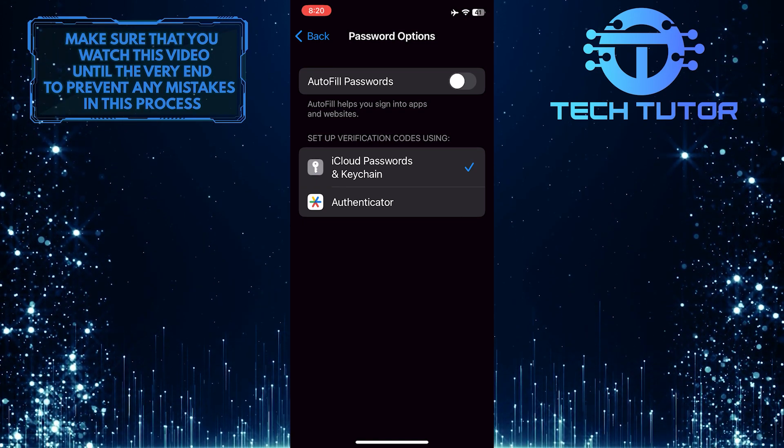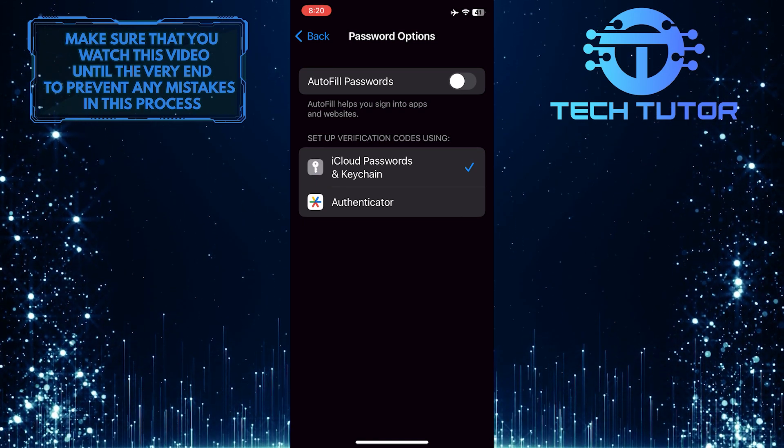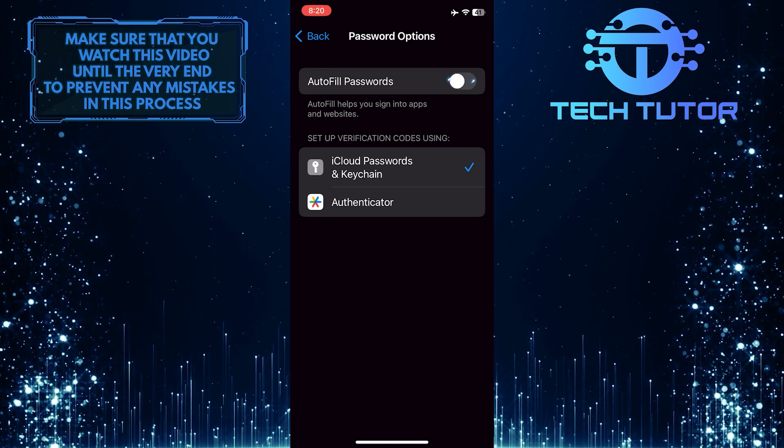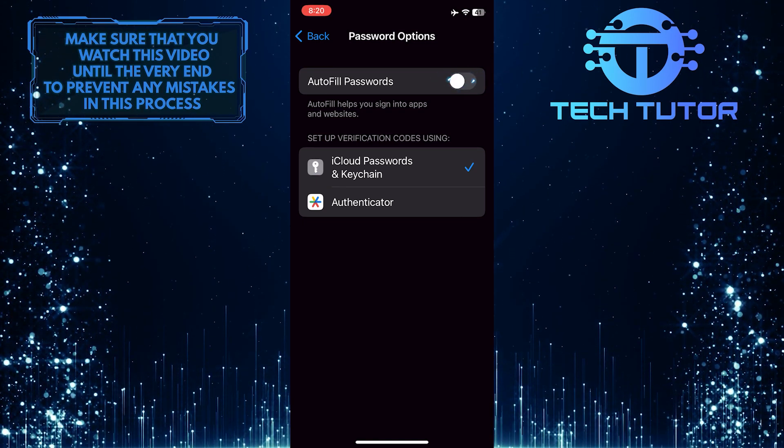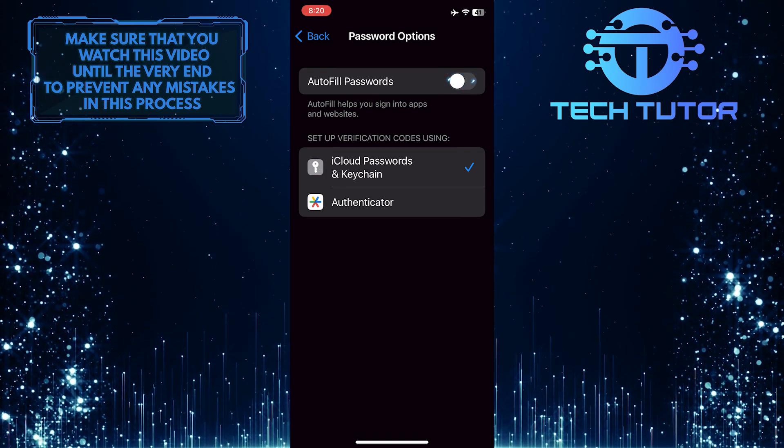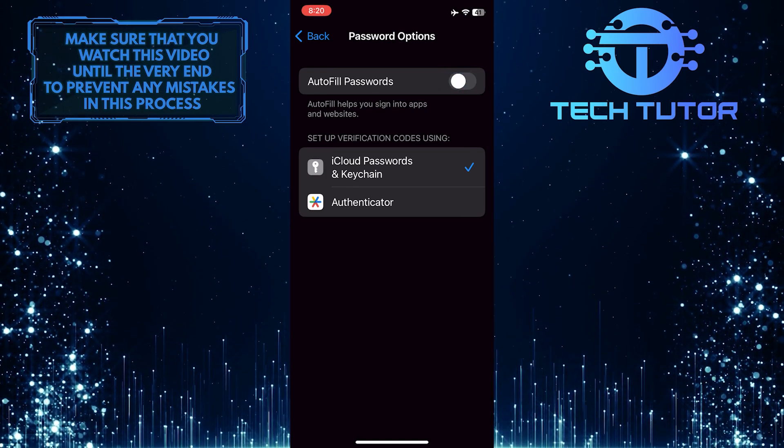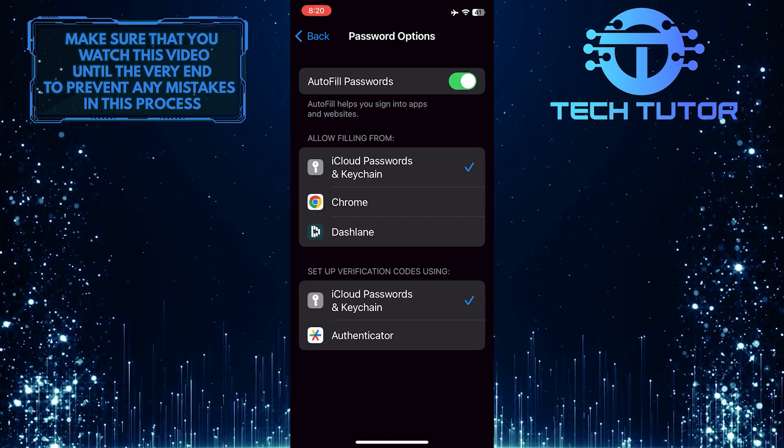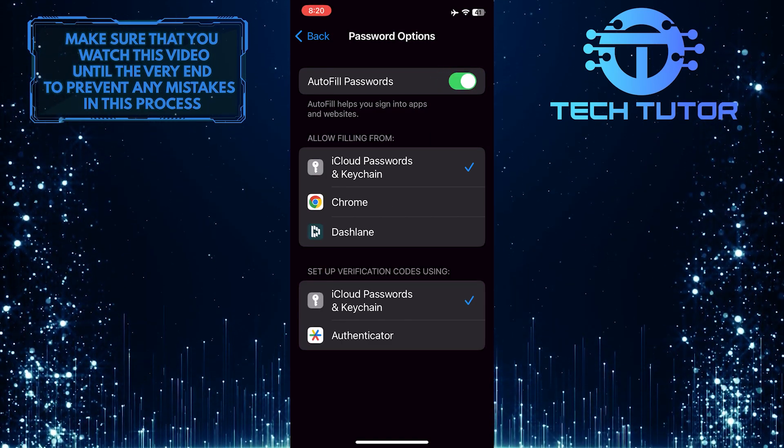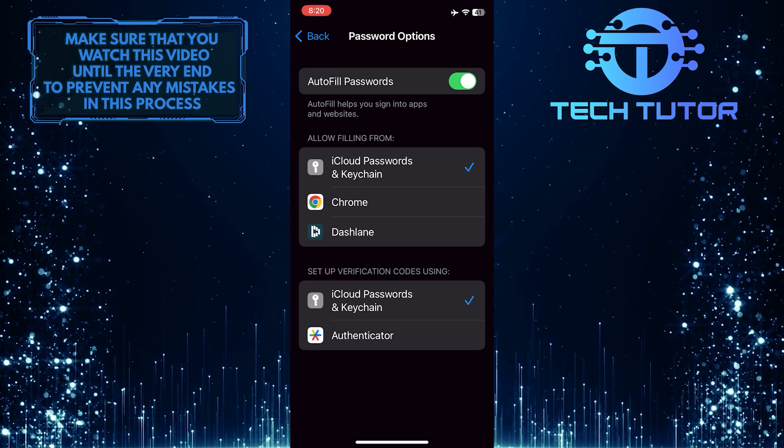To turn on autofill passwords, simply toggle on this switch over here. Now you've successfully enabled autofill passwords on your iPhone.